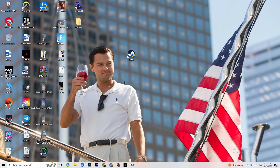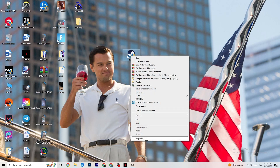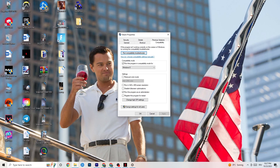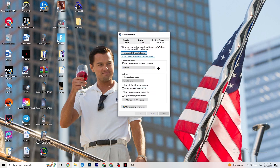Once your launcher pops up, try to start your game through it. If that doesn't fix it, close your launcher again, right-click it, go to the very bottom and click 'Properties.' In the Properties tab, click on 'Compatibility.' You'll see some settings — enable compatibility mode and select the latest version of Windows. For me it's Windows 8, but it could be Windows 10 or 11 for you.